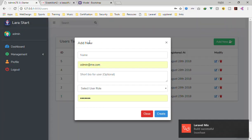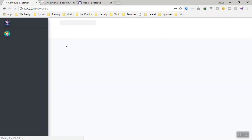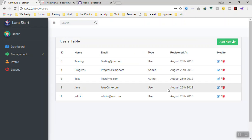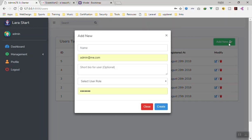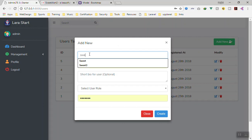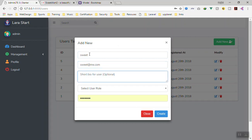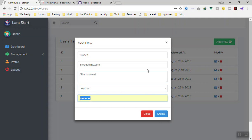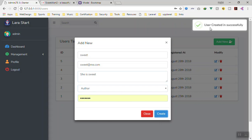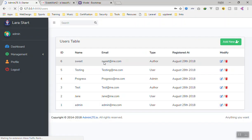Let's see if it is working. First let's create a new user and refresh the page. Make sure you hard reload — press Ctrl+Shift+R — so it takes all the newly compiled asset files. I'm going to create a user called 'sweet' with email 'sweet@me.com', add some bio, set the role to Author, enter a password, and click Create. You can see it shows 'user created successfully'.